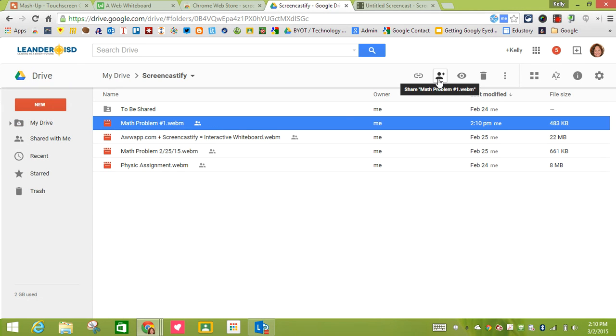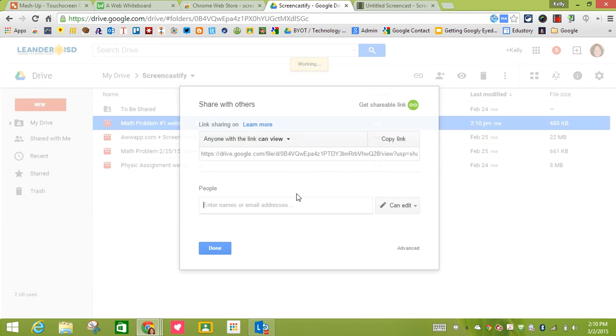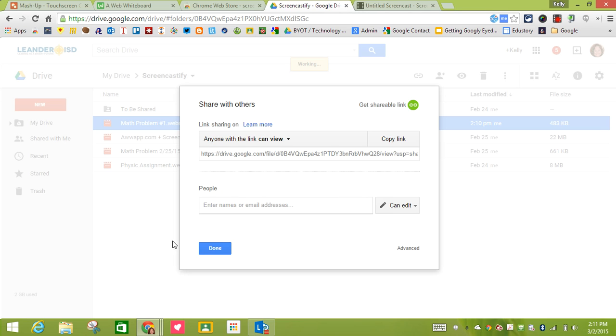I can go up here, click on share, and share this with my teacher. Or I can share the entire folder of Screencastify with my teacher, and so anytime that a problem gets put in there it automatically inherits those permissions so that every Screencastify video is shared with my teacher.